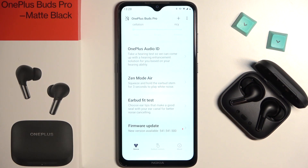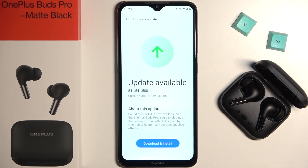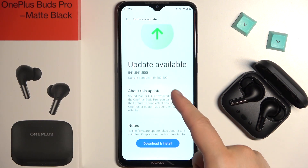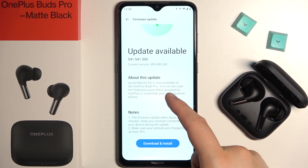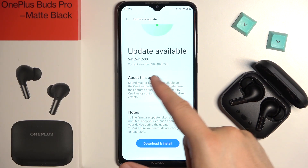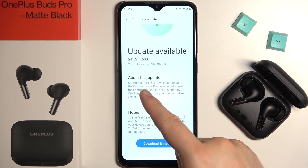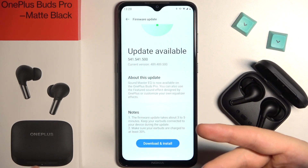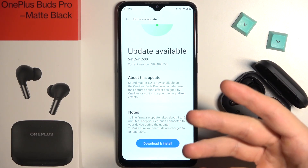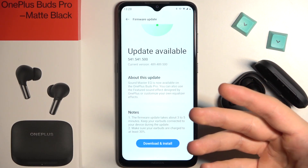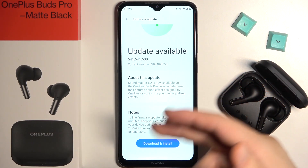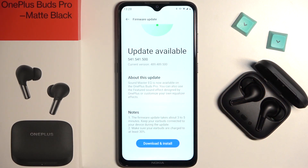So you can just tap right here and there will be information about this update. So that's the Soundmaster EQ — it will be the equalizer available, because right now it's not available. So we can use it to design our music effects.